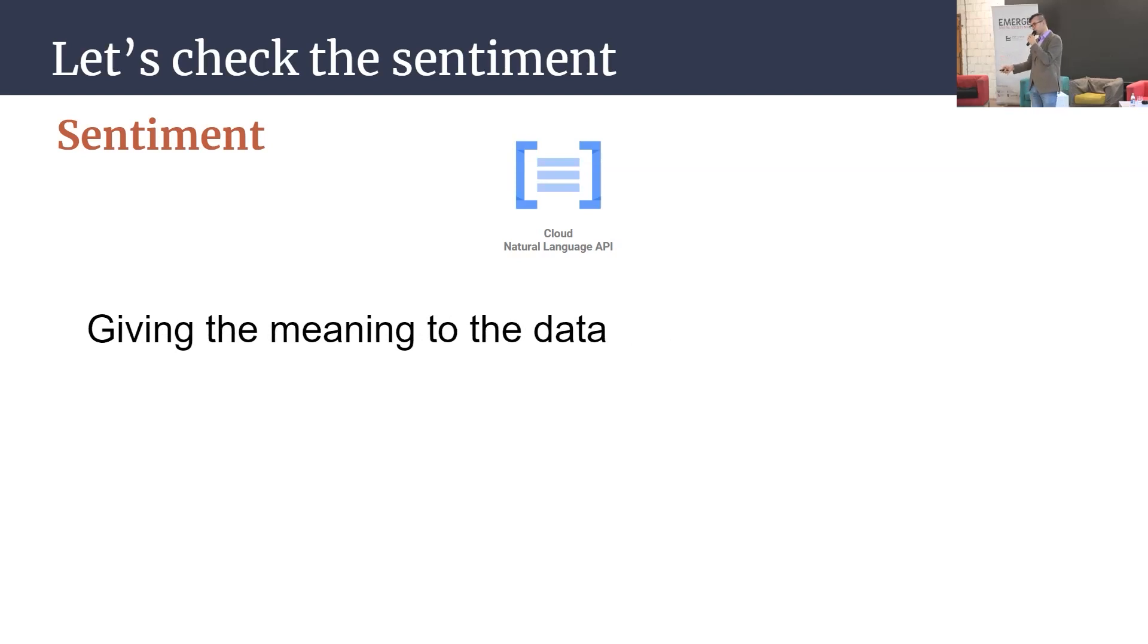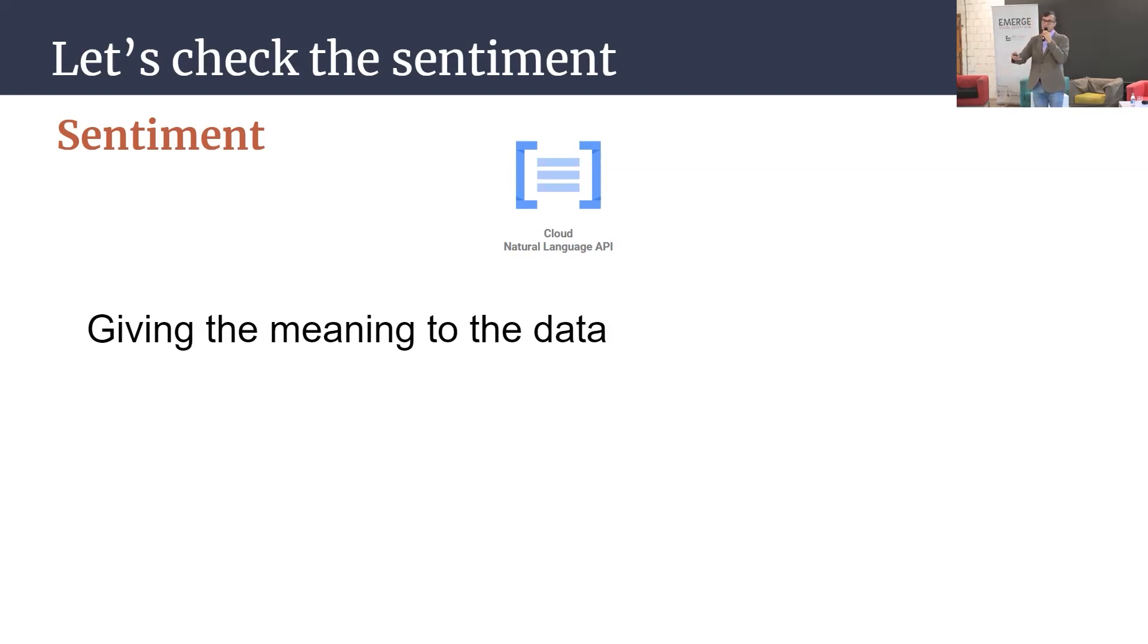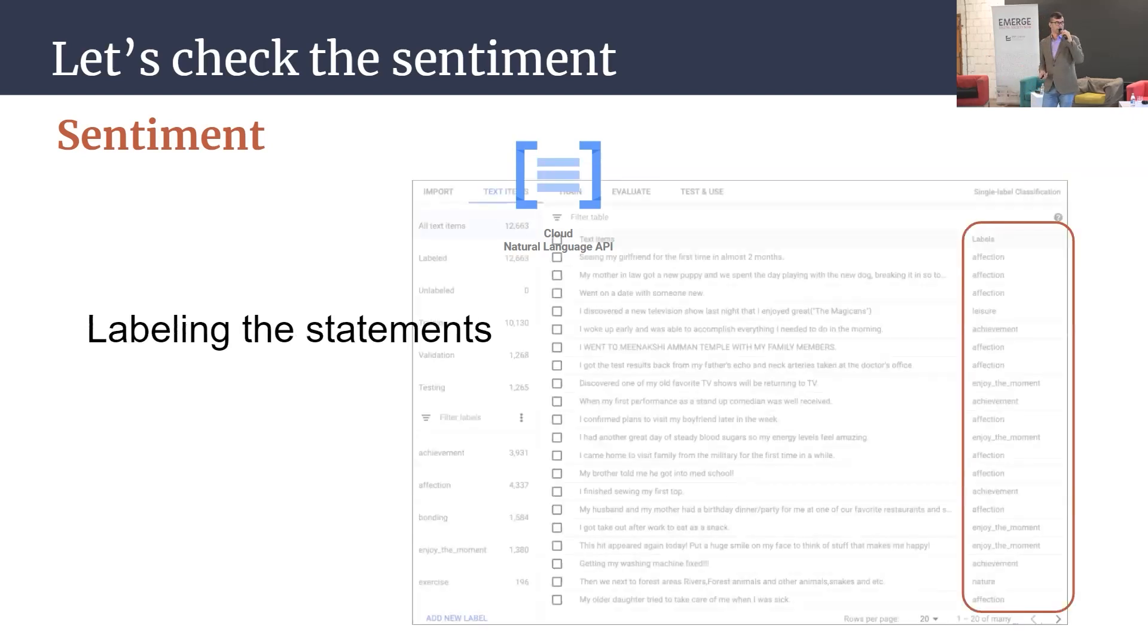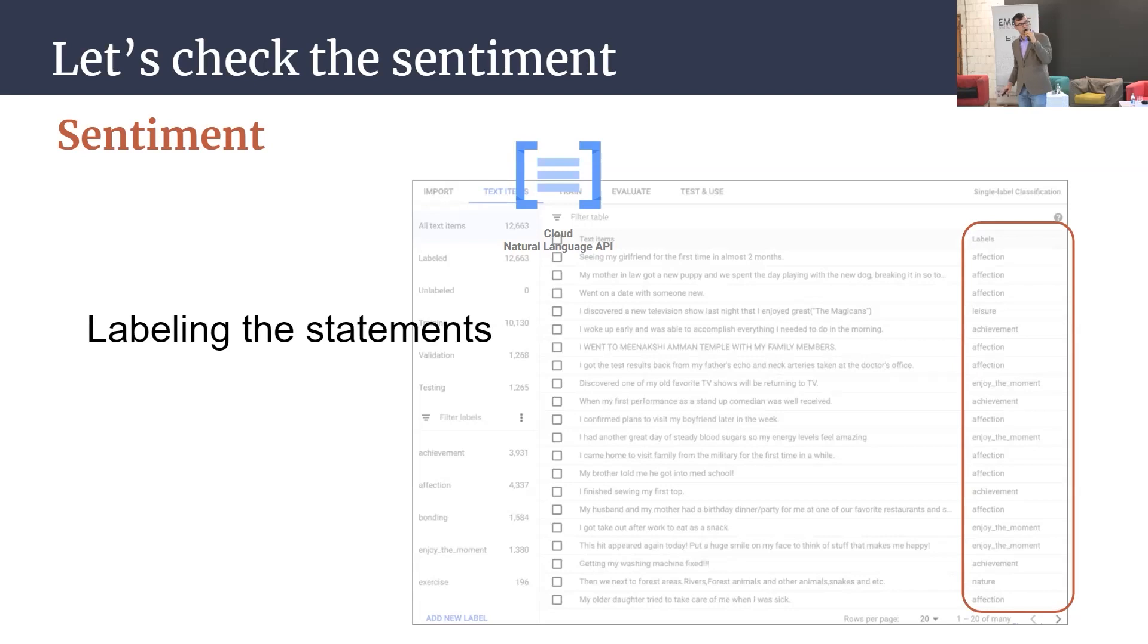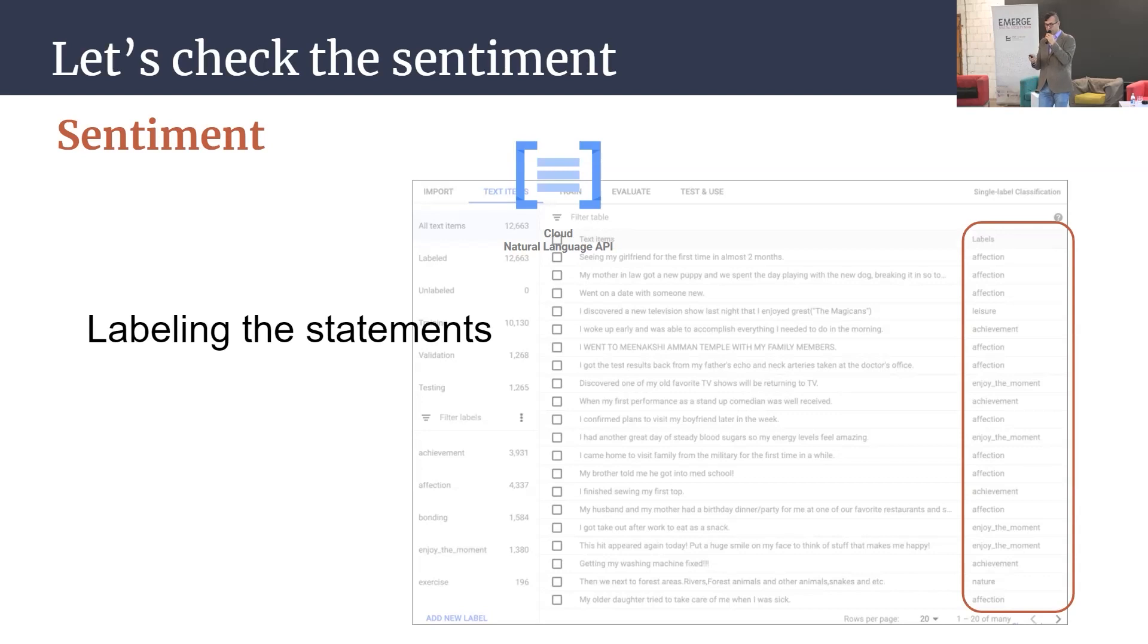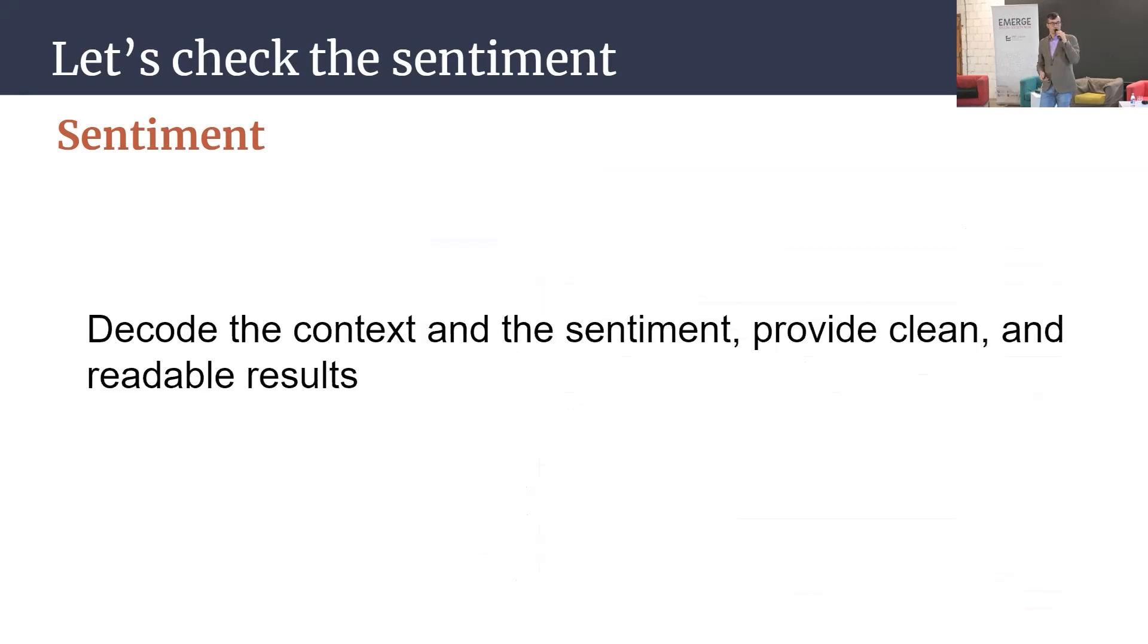Or try to give the meaning of the data and make your life easier. So you get everything served on the plate. You can do a further analysis or just, let's say, analyze and read the data. Here's one example, like okay, you have one sentence and what is the most significant label or feeling when it comes to that sentence? That tool will do that for you, decoding the context of sentiment, providing clean, readable results.